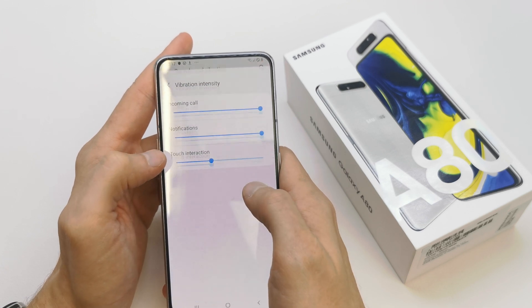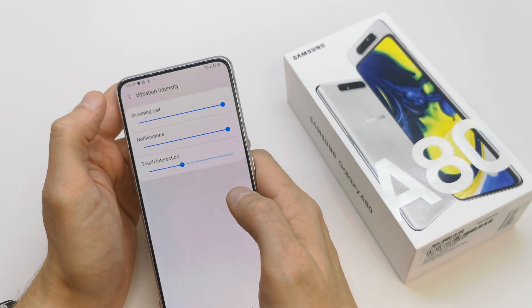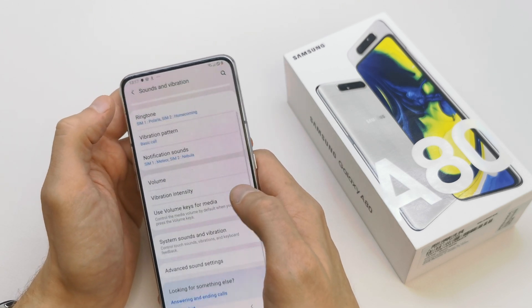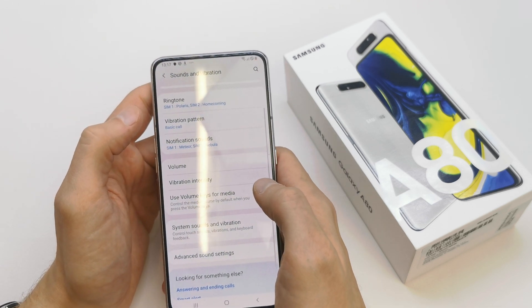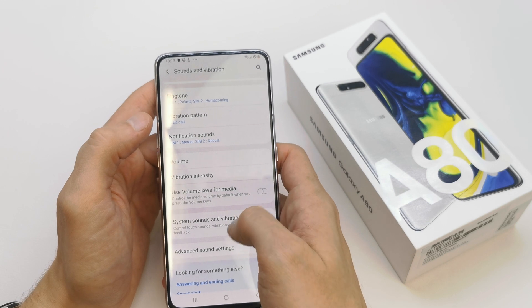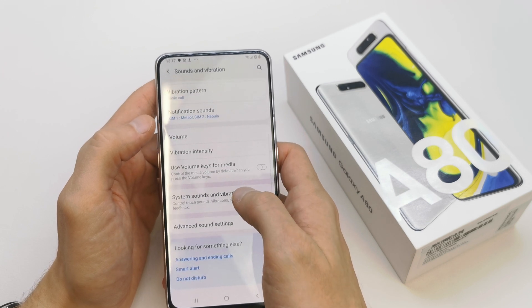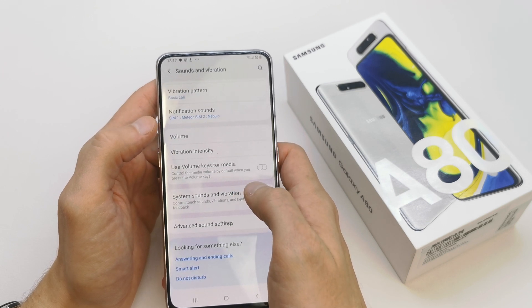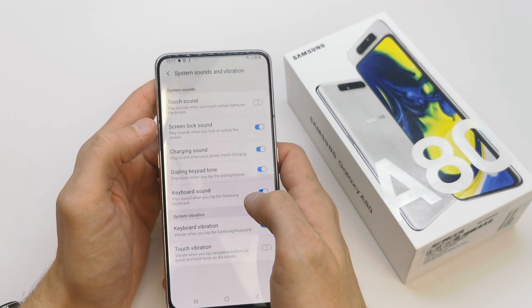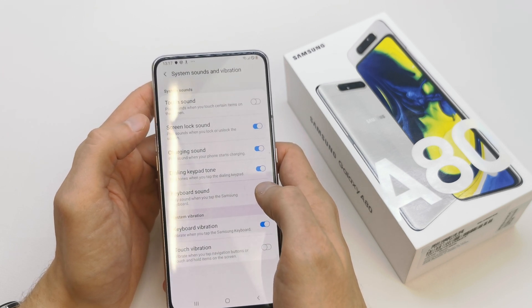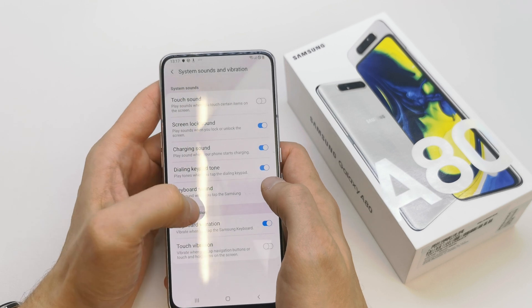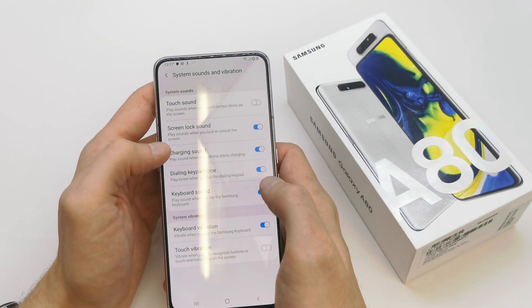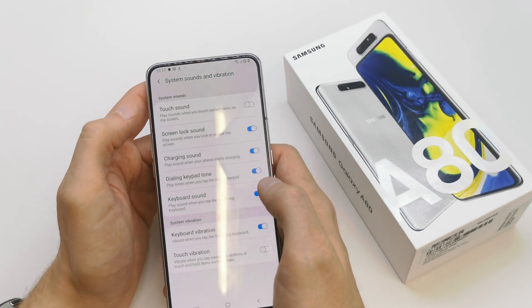You can choose the vibration intensity and you can choose the sound of the system sound and vibration.